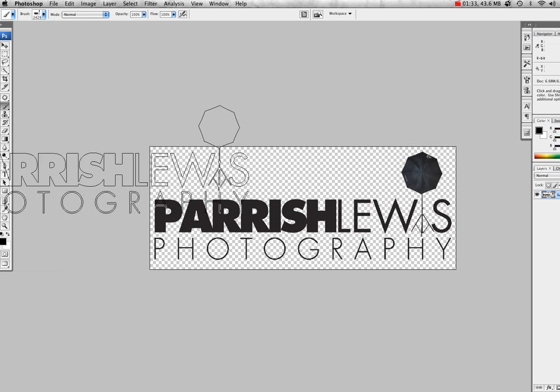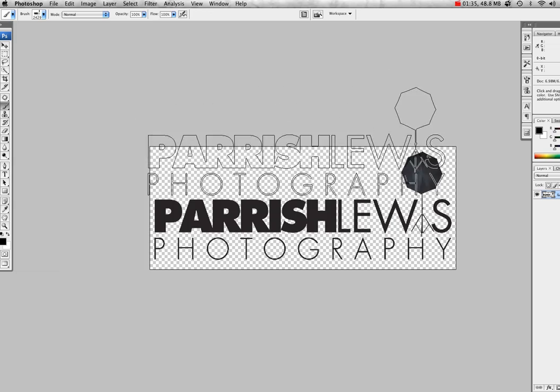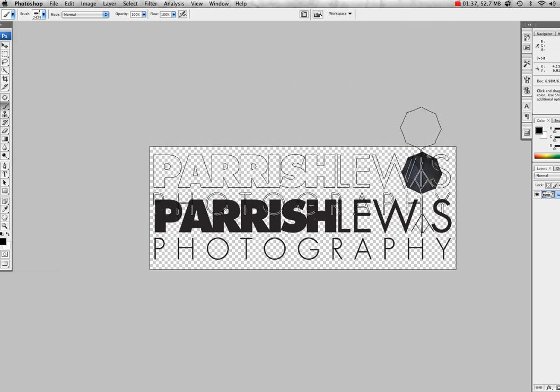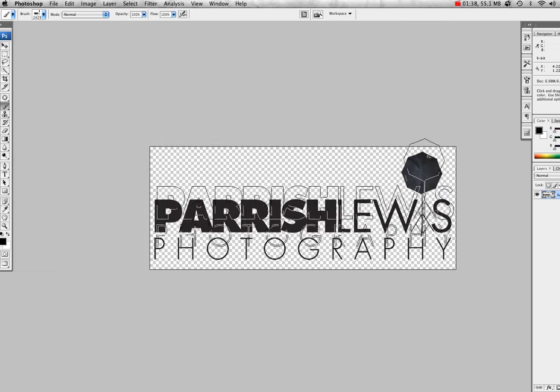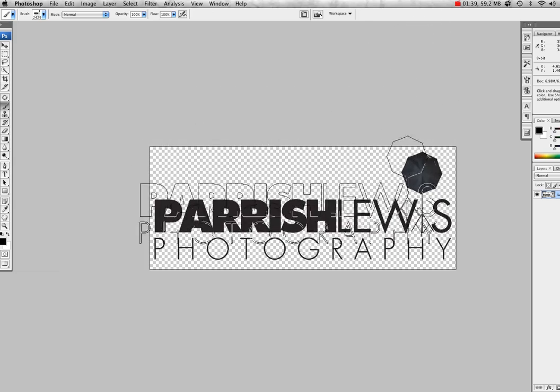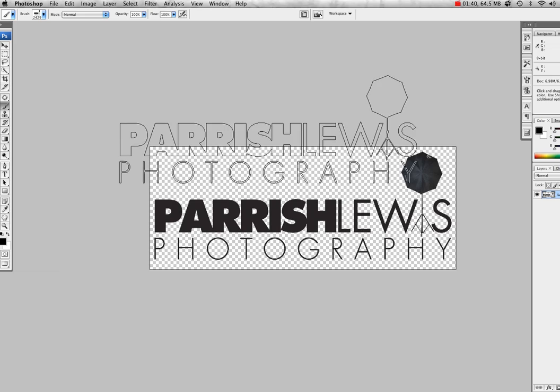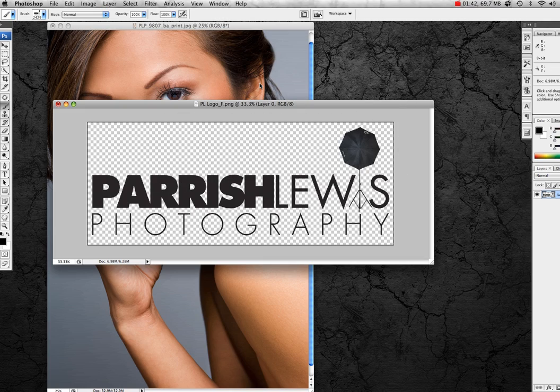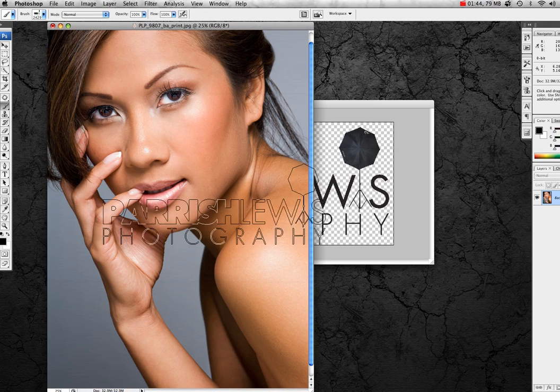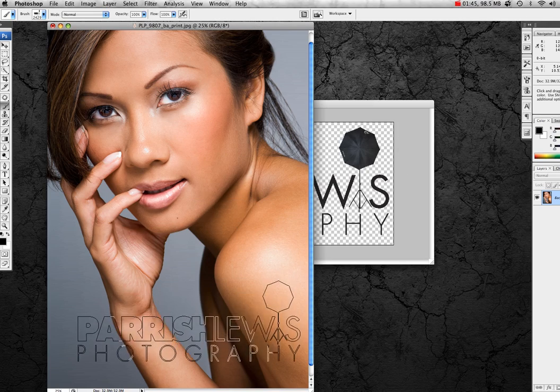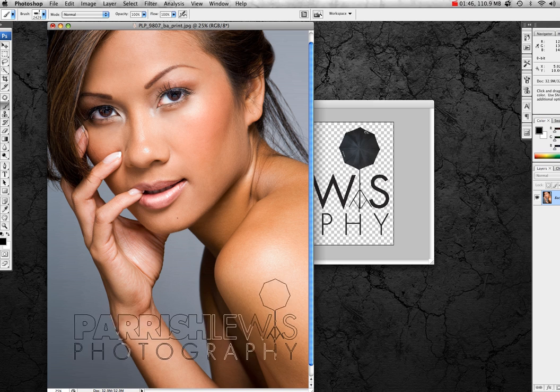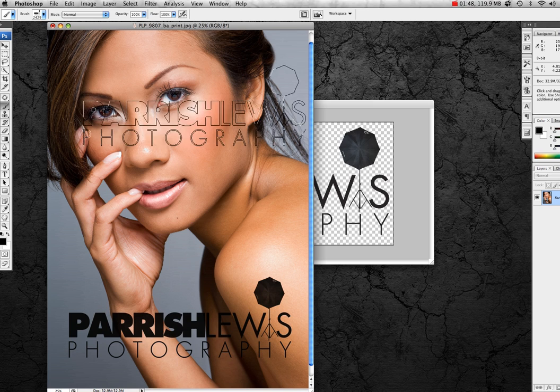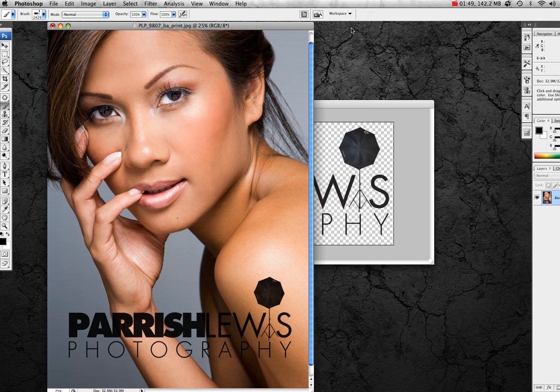And now if you go to your brush library, and the shortcut is B, you will see that the logo is appearing right here. So we can use it now for photography, and instead of opening the actual file, I'm just going to click, hold down, and there's a logo, there's a copyright mark.